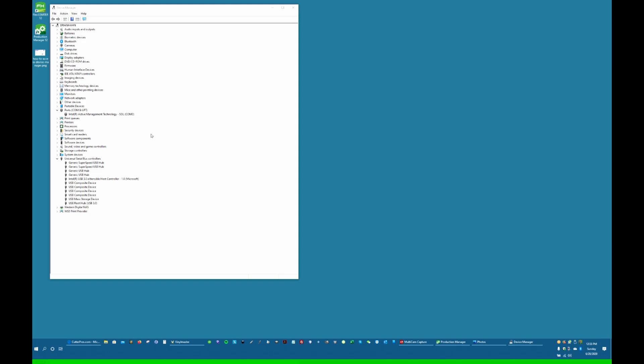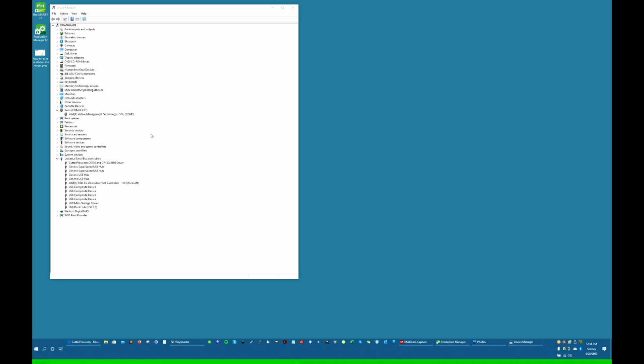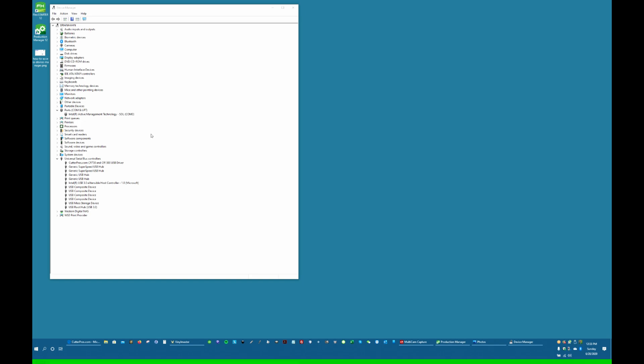We're going to connect our cutter and turn it on. You can probably hear it go on in the background. You'll hear a little Windows ding, and you'll see that it actually connected to the driver that we just installed: CutterPros.com CR730 and 1300 USB driver.